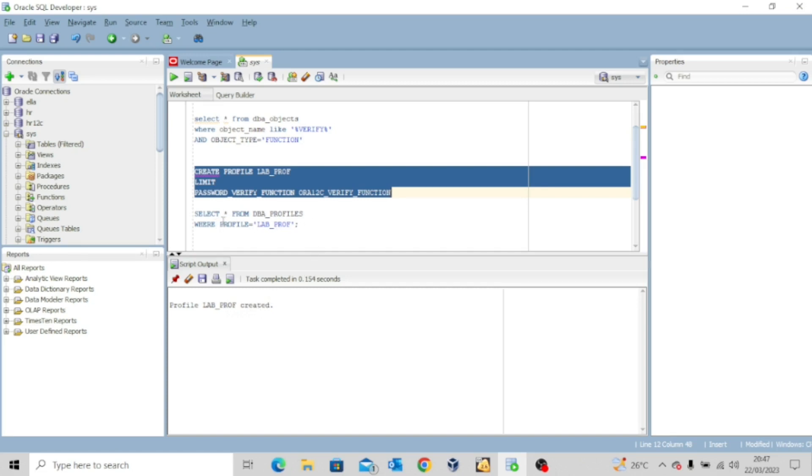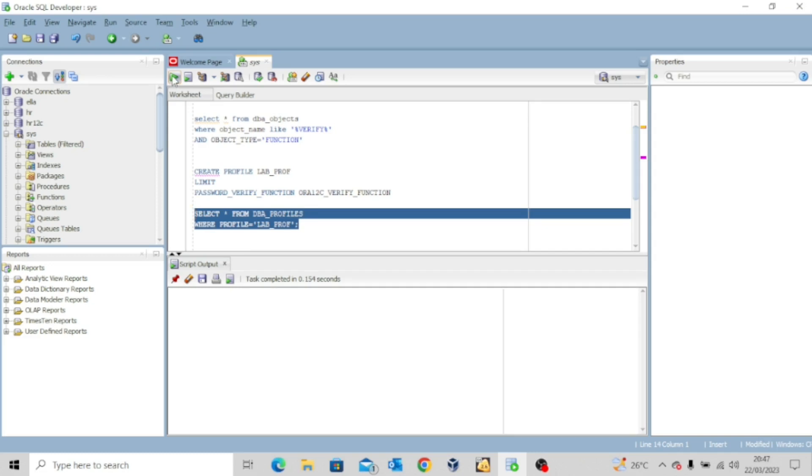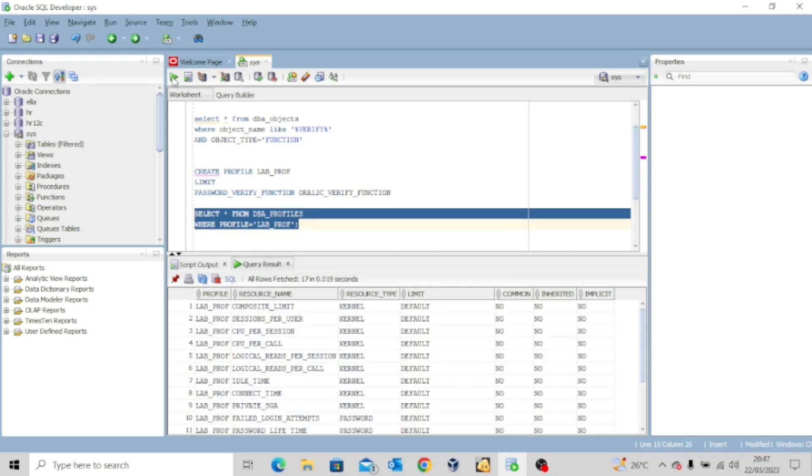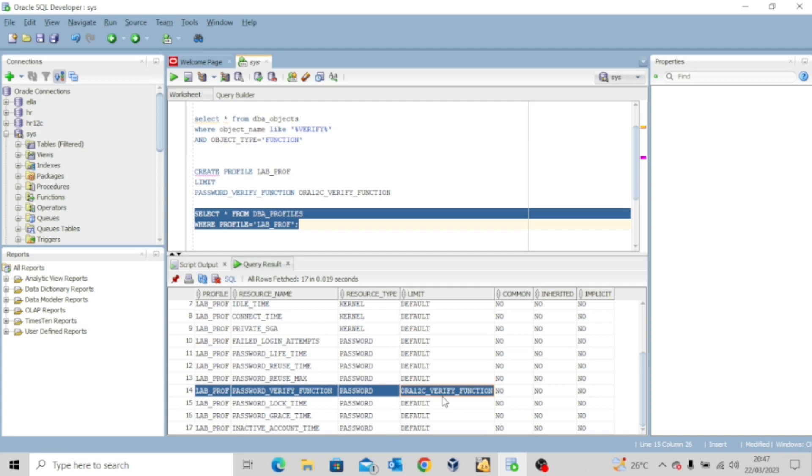So let's confirm select all from dba_profile where profile is equal to lab_prof. Let me clean this and execute this. So you can see the profile details. Now, if you look at it, lab_profile password verify function, you see that this particular function has been assigned to it.